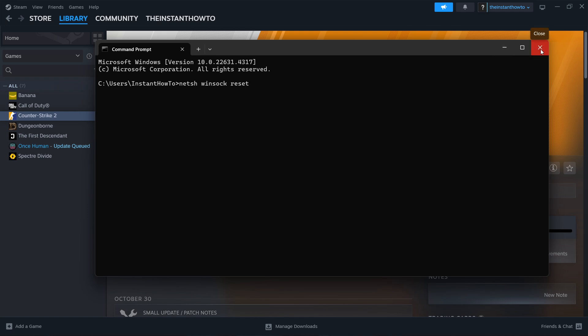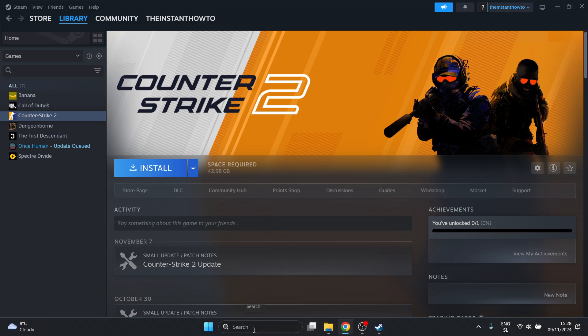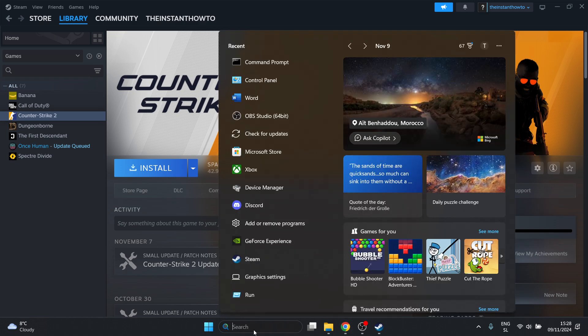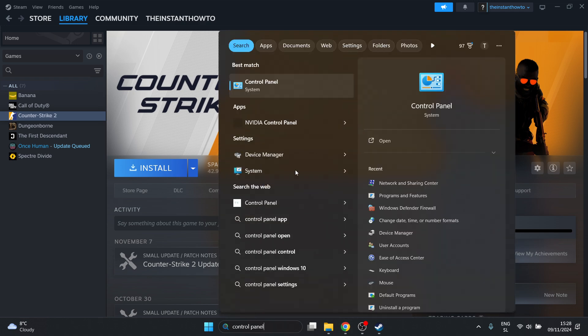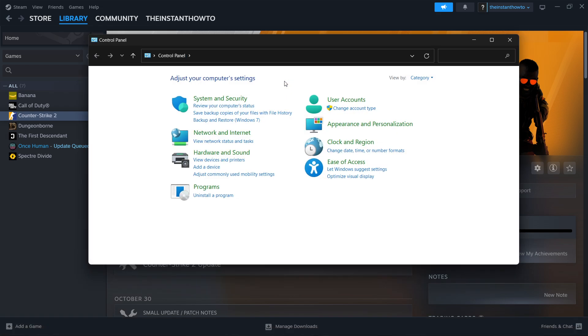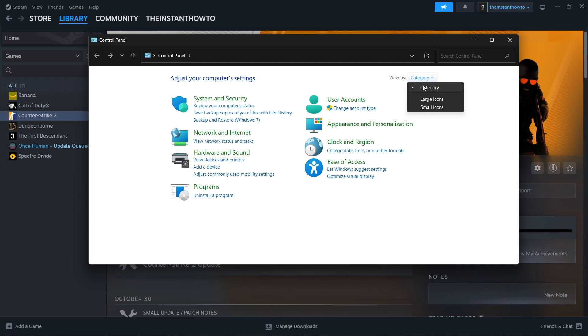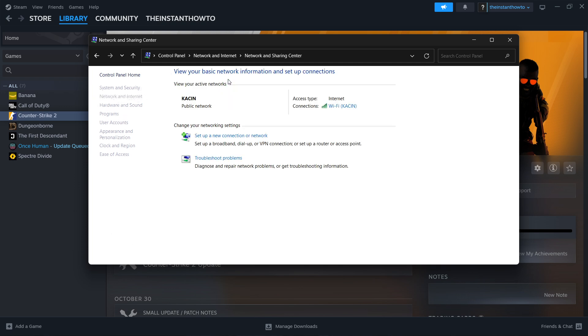You can close down your command prompt. The last step we're going to take is go down here to search again and type in Control Panel. In here you want to click the Control Panel, select the view by category over here so you'll see this screen I'm seeing right now. Click network and internet, then click network and sharing center.